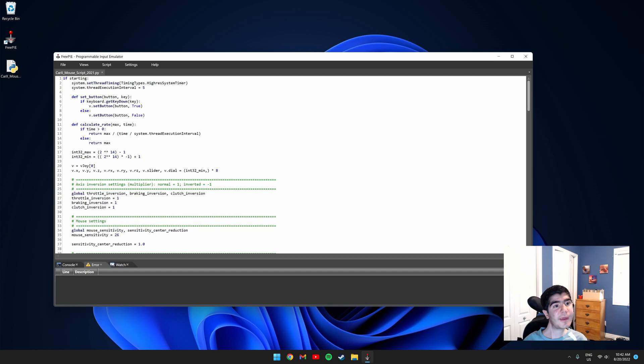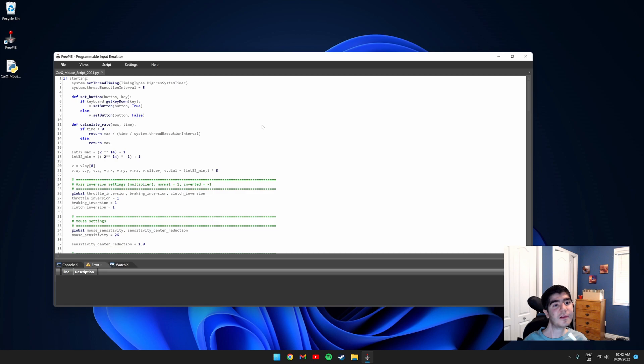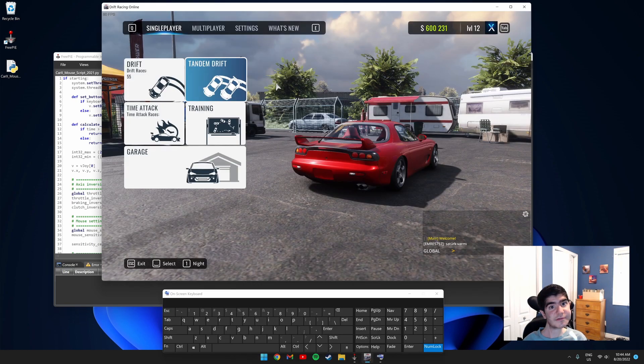So before you start the game, we need to run the script. Click script and click run script. If you get this message in your console, just ignore it. It will still work. So let's start the game now and I'll show you how to do the rest of this setup in game.